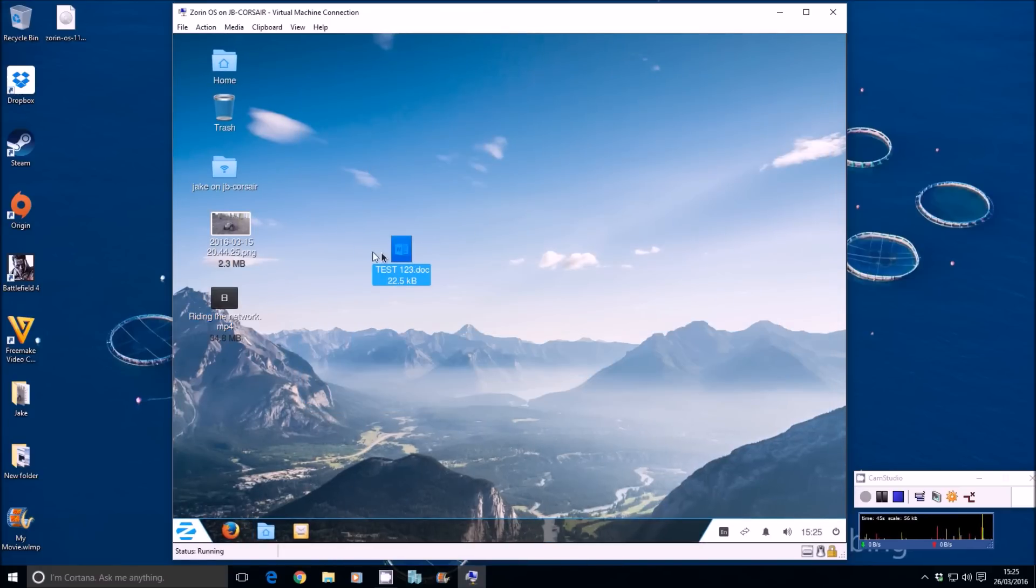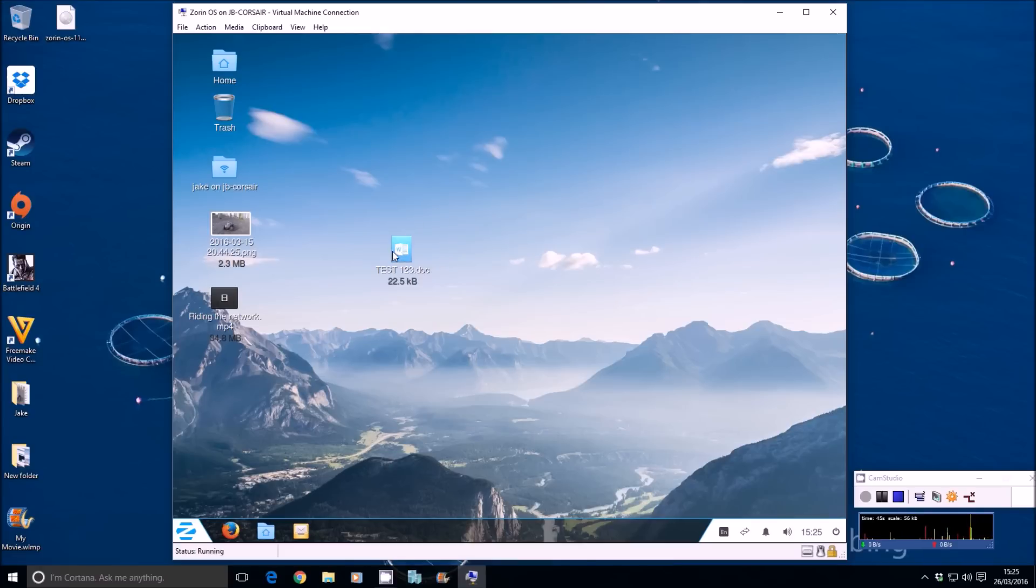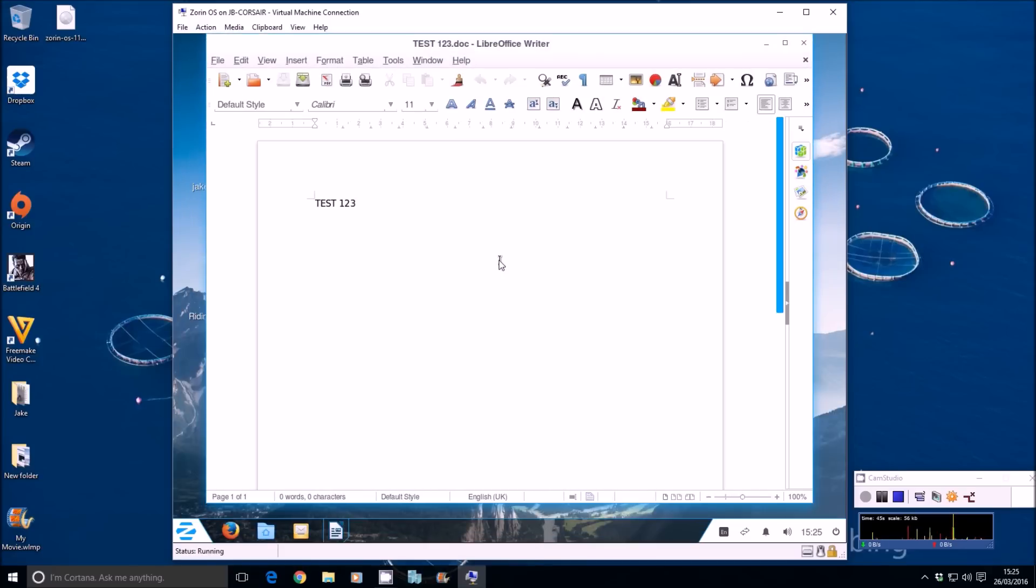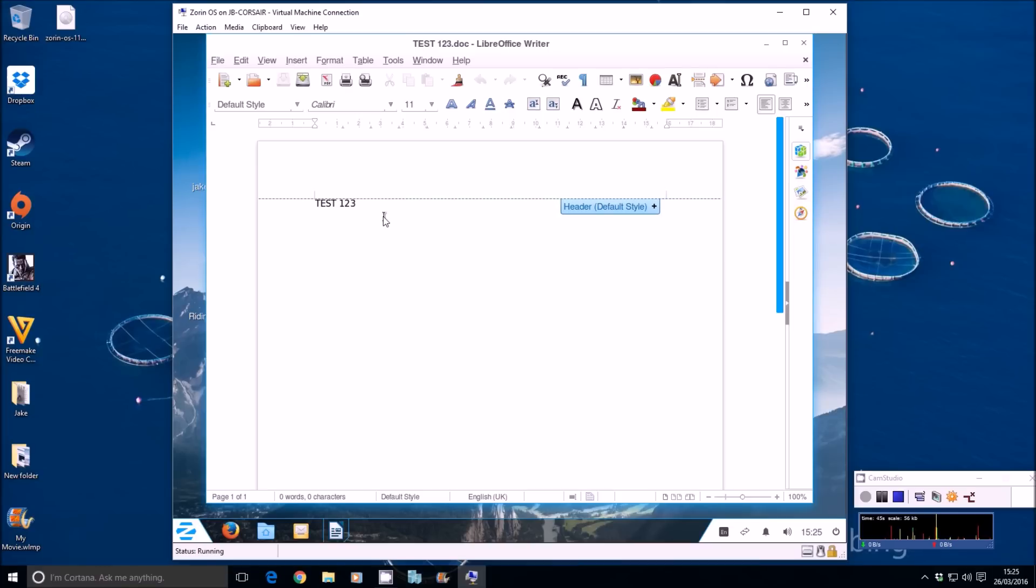Everyone says to me, oh no, but on Linux you can't use Word. What if I get sent an email with an attachment and I can't reply to it or edit it? Well, you can. So let's open LibreOffice 5. That's built into Linux, all Linux distributions. Let's go ahead and add to that. So let's add test.